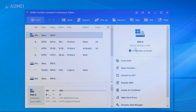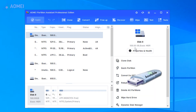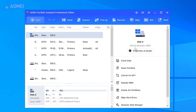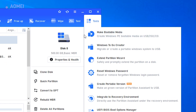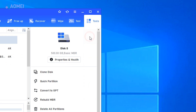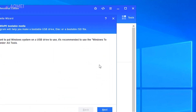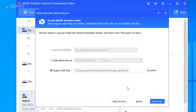We need to create a bootable USB first. Run the software on another working computer, plug in an empty USB drive, tap Tools and create bootable media. Follow the wizard to complete the steps.